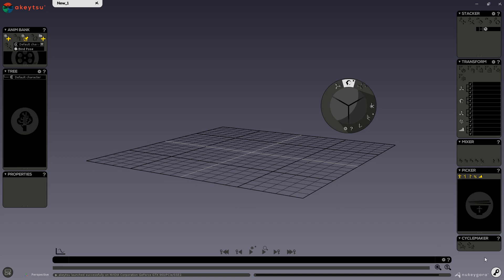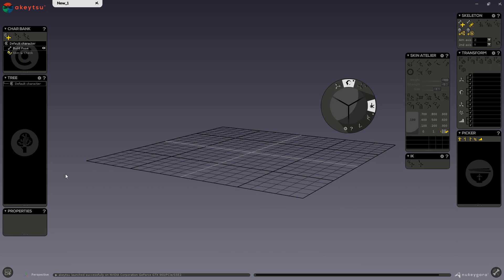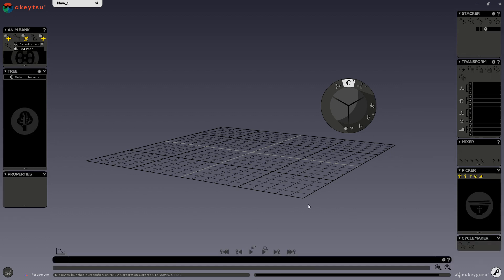This icon on the bottom right-hand corner displays a key, which means we are in the animation screen. If we click on it, we are redirected to the rigging screen. Akitsu's interface is a wide 3D viewport with all of the UI displaying on these menus.